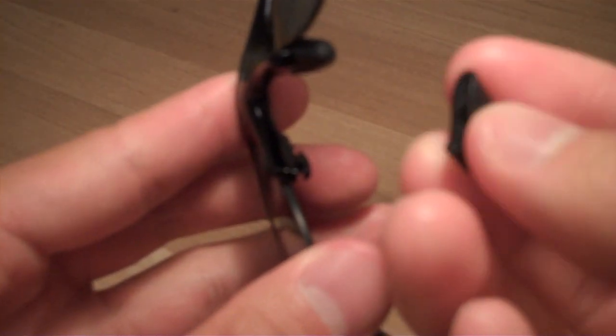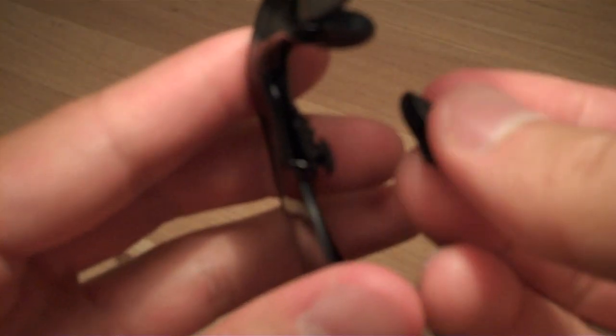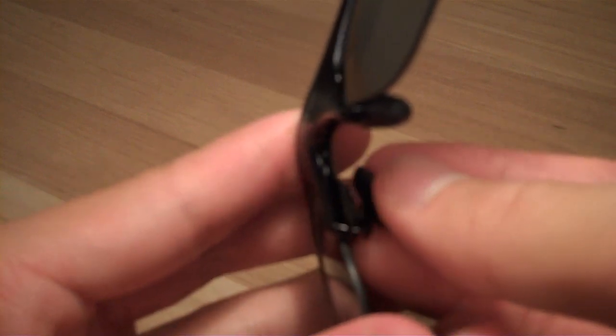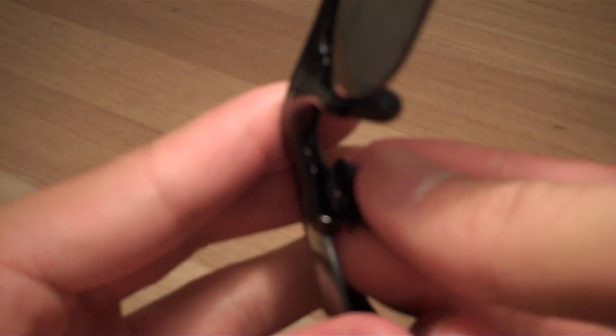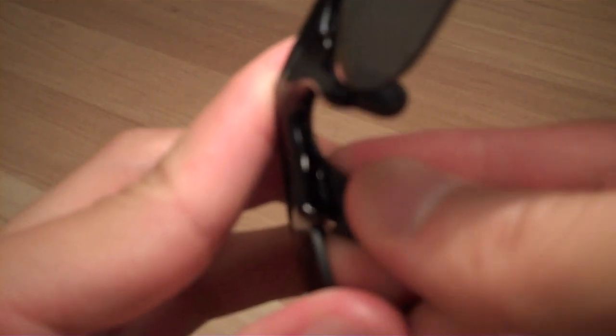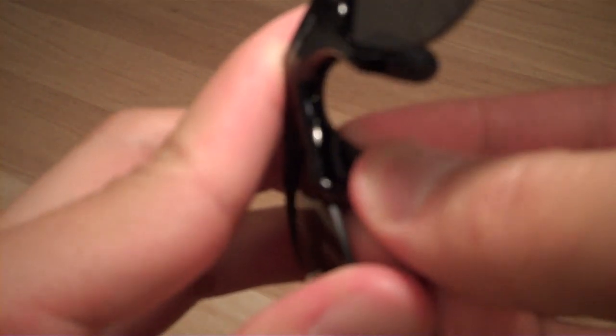Alright so the last thing to do is put your nose piece back on. So what I like to do is start from the top and put it over that slot. And then just pull it down over the bottom slot, and then push it back up, and you are good to go.